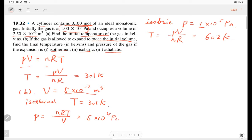The third one is adiabatic. For adiabatic, there are no constant variables — pressure, volume, and temperature are all changing with time. So to figure out the three parameters, we need to use the adiabatic relationship: pressure times volume to the gamma equals the pressure before the expansion times volume to the gamma before the expansion, because it's a constant.